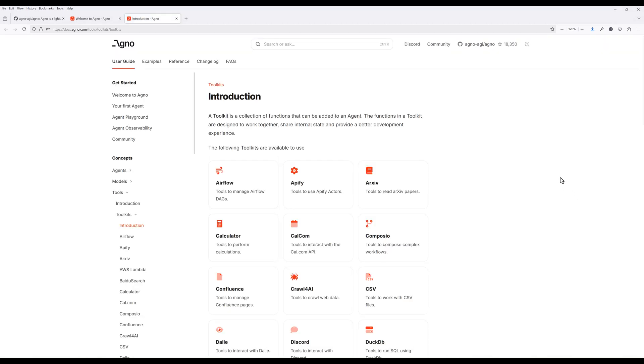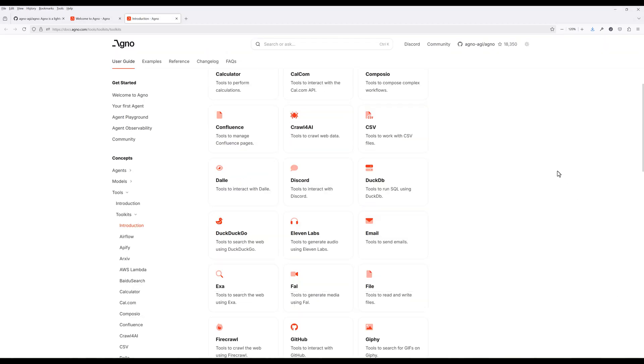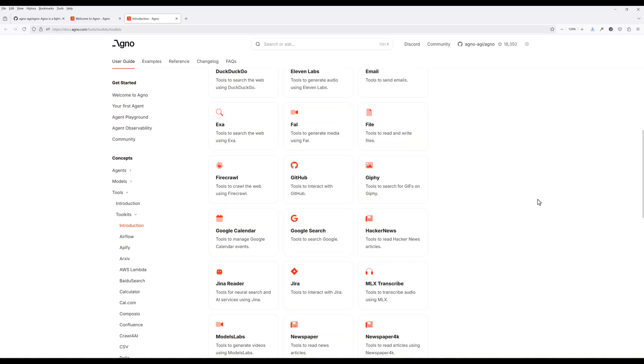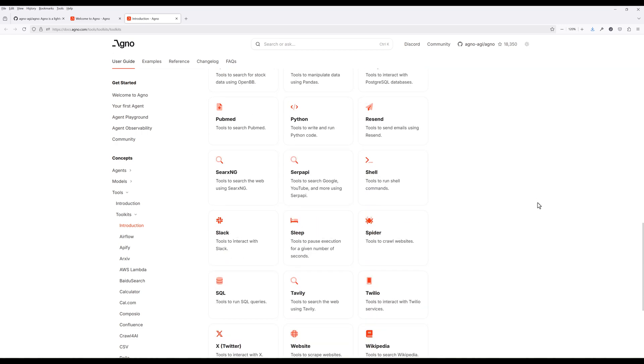Agno comes with its own tool libraries. Some of the key ones are DuckDB, GitHub, Google Search, Slack, SQL, and YouTube. You can also create your own tool set, which I will cover in a separate video.